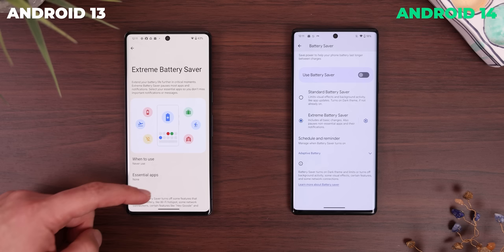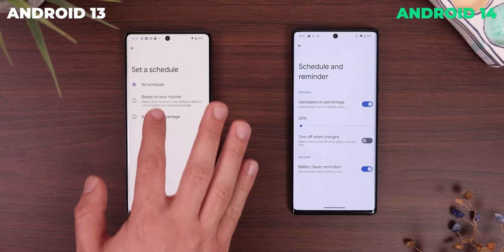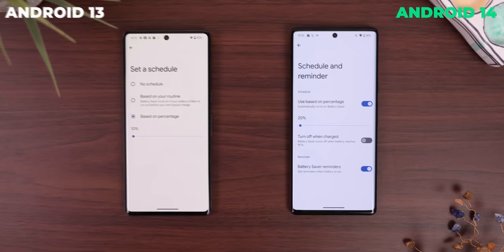The battery saver has some of its toggles, like extreme battery saver and adaptive battery, shown on the main page instead of needing to open them in another one. A great move because I totally forgot that native Android had an extreme battery saver mode. Plus, when scheduling battery saver, the threshold has been raised to 20% instead of just 10. And you can now disable reminders that appear when the battery is low.